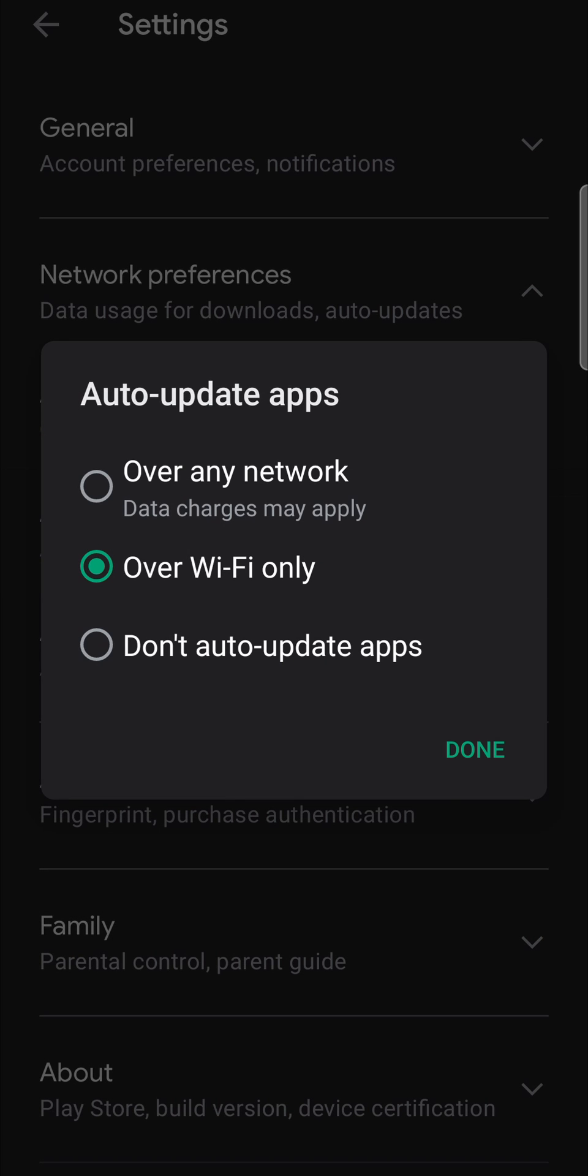I would select over Wi-Fi only but you have two options over any network and over Wi-Fi. When you select over Wi-Fi only, only when you're on a Wi-Fi connection will your apps be updated automatically for you. If you're on a network it will use your data so I recommend selecting over Wi-Fi only.